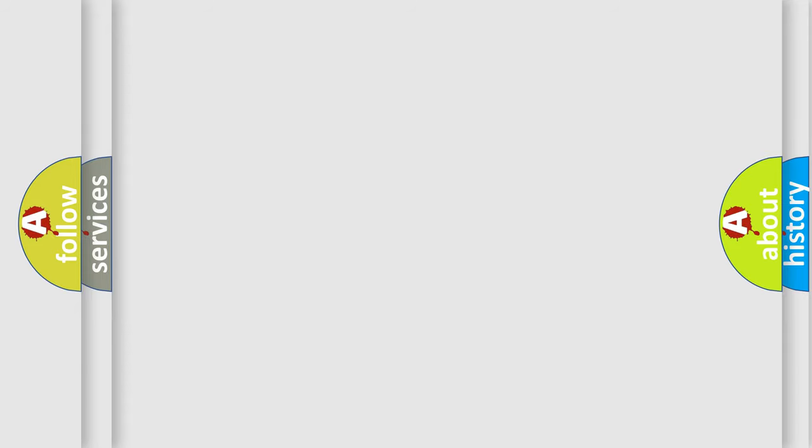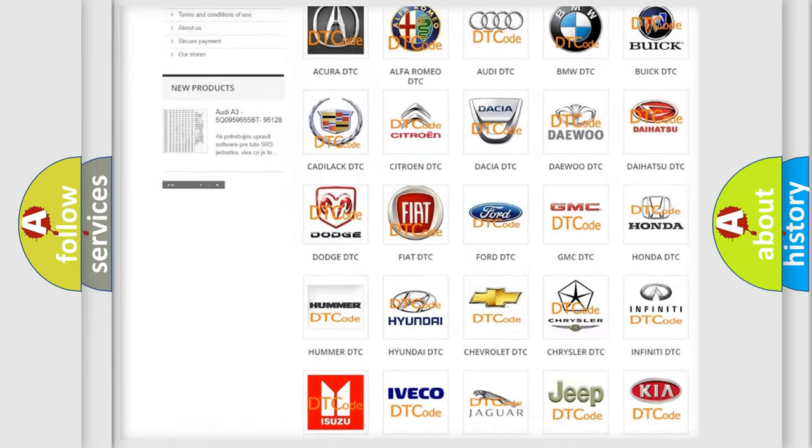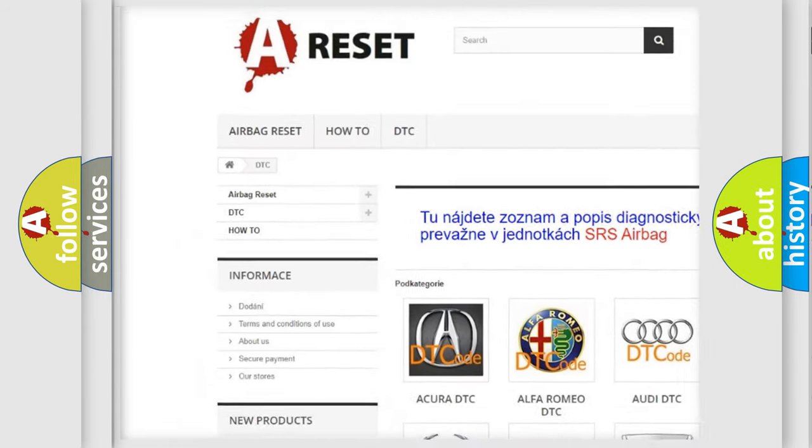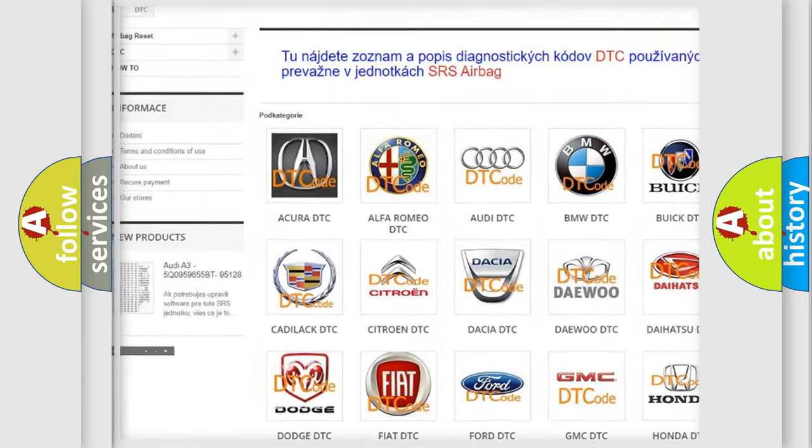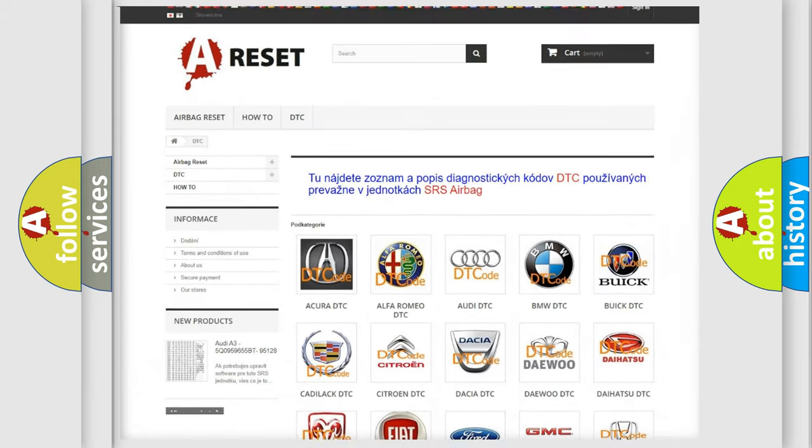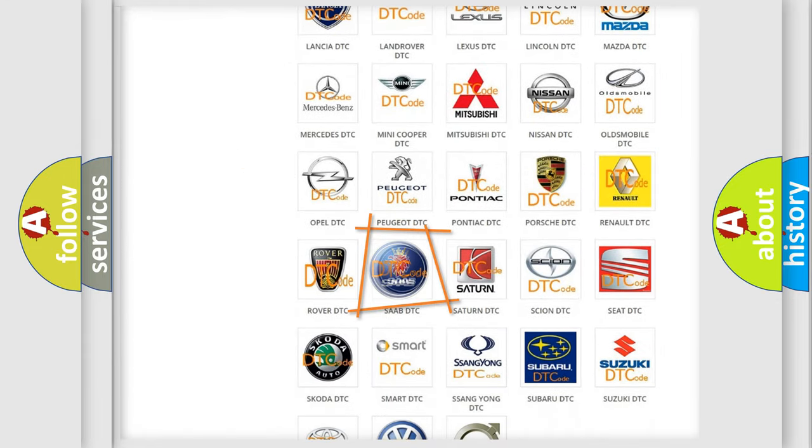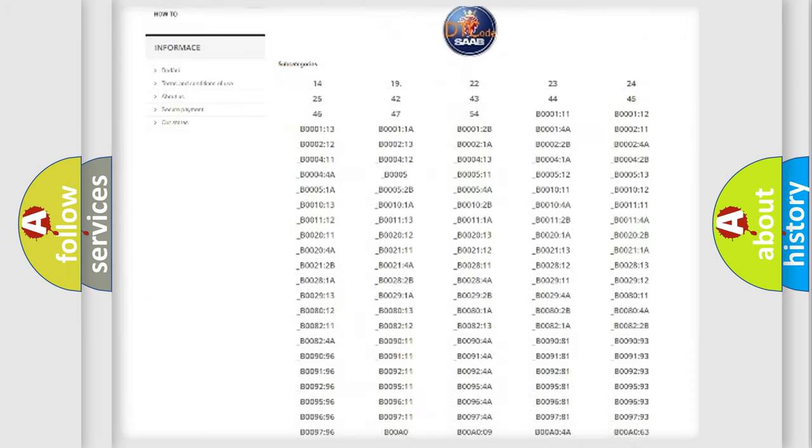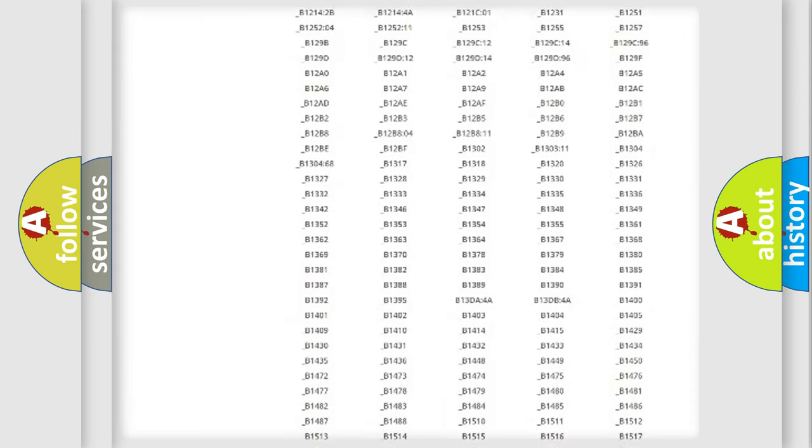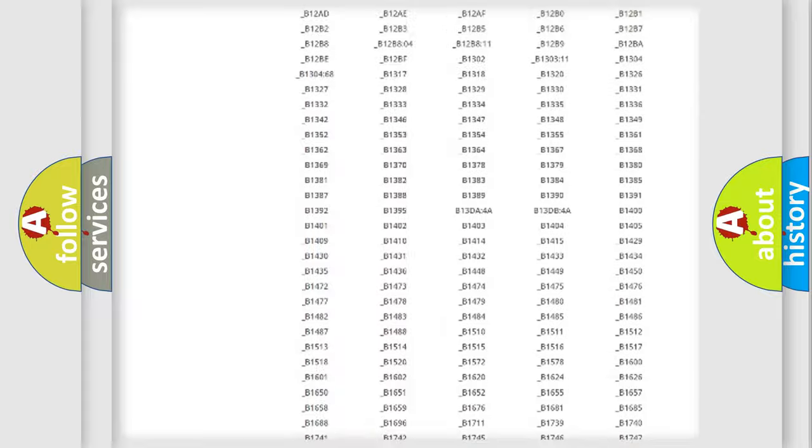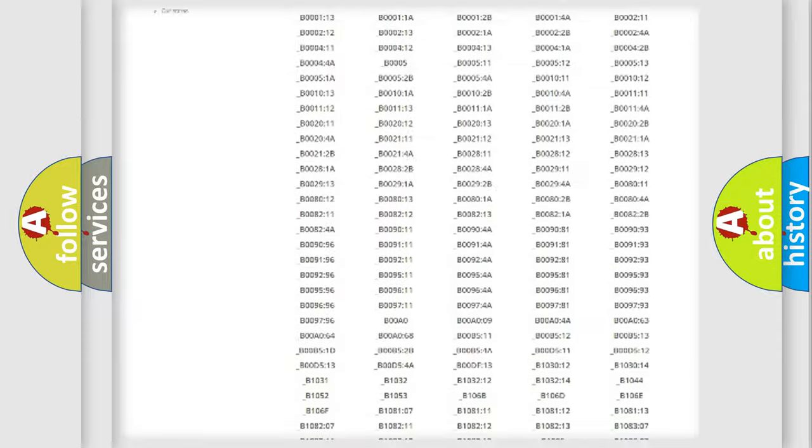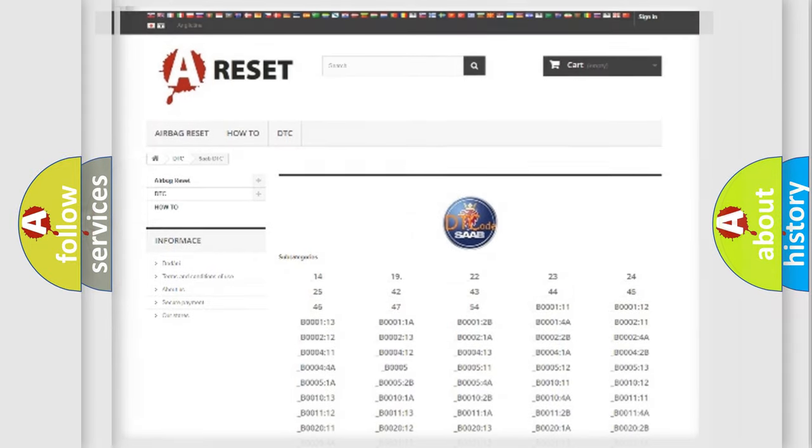Our website airbagreset.sk produces useful videos for you. You do not have to go through the OBD2 protocol anymore to know how to troubleshoot any car breakdown. You will find all the diagnostic codes that can be diagnosed in Saab vehicles, and also many other useful things.